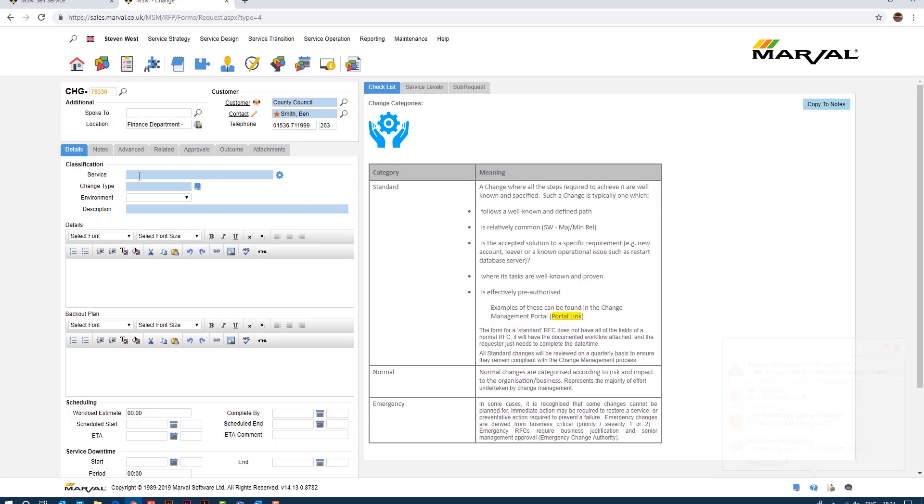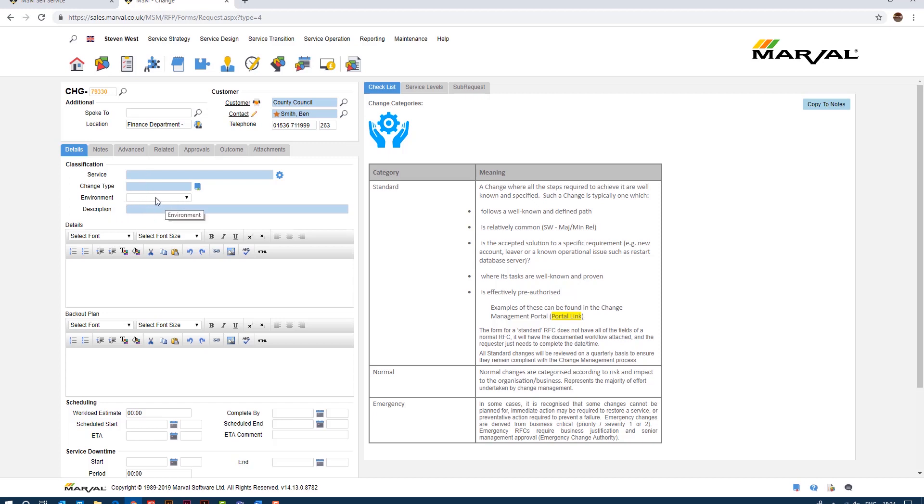Under classification we have the service, the change type, the environment and the description. So the service and the change type are both mandatory fields, we must fill those in if we don't fill those in we simply cannot raise the change. The environment field is currently an optional field. You'll notice it's white as opposed to shaded blue that means it's an optional field. So we do not need to fill this field in but bear that in mind as I progress through this.